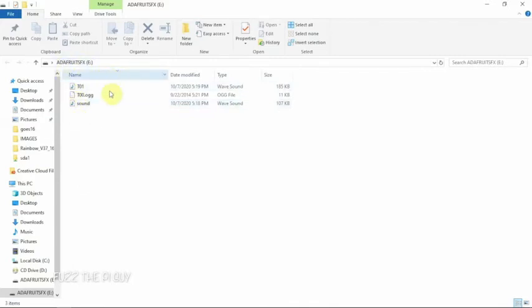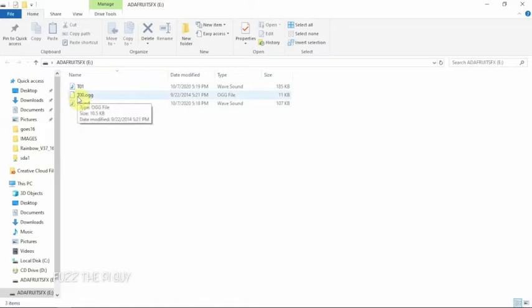As you can see it's up here and we are in the Adafruit soundboard. So I'm going to be using like trigger the number one through ten. I don't think I'm going to use them all but for the purpose of this video...